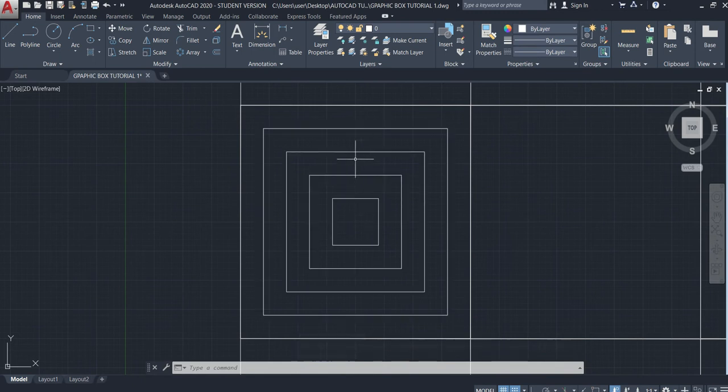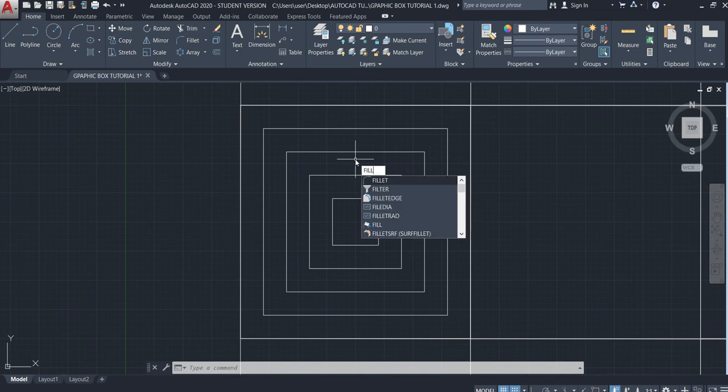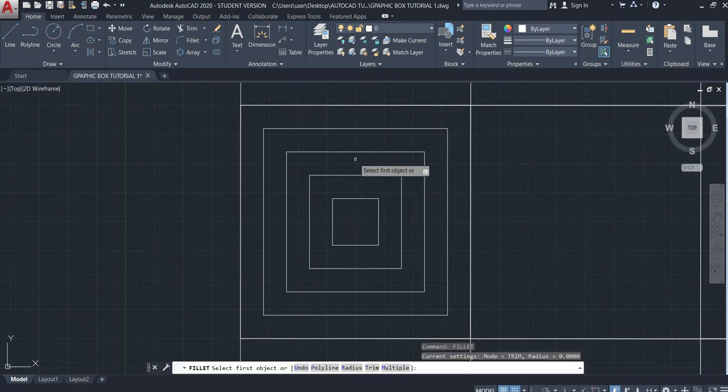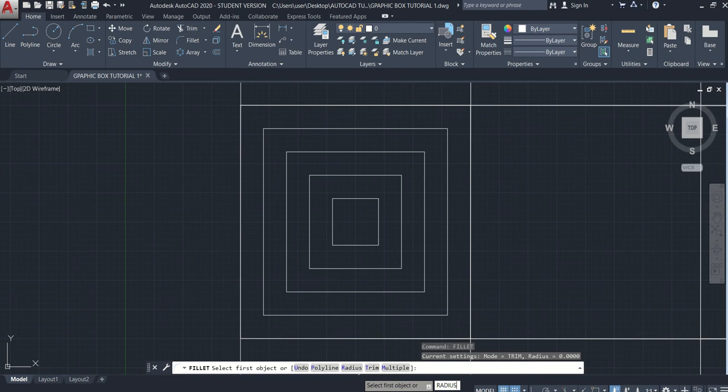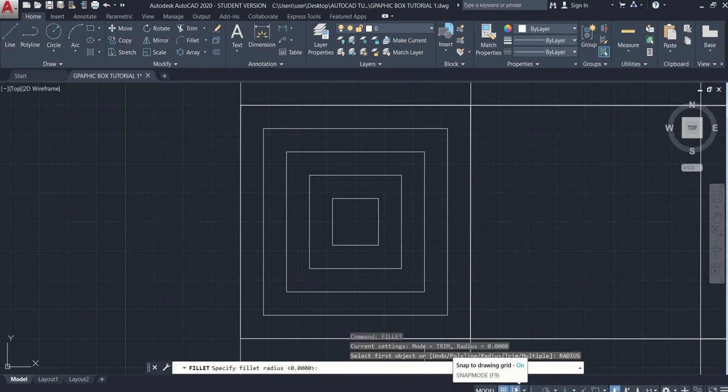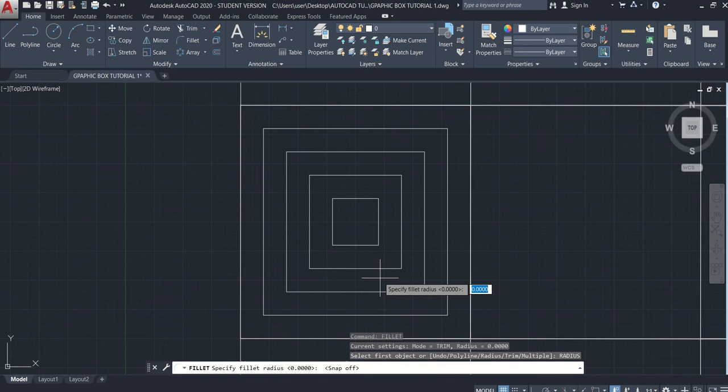The next step is to type fillet. Enter. Use radius, type radius. Enter. You need to turn off the snap first, and then pick two sides.